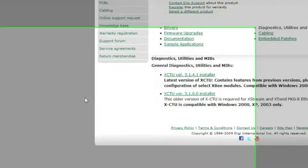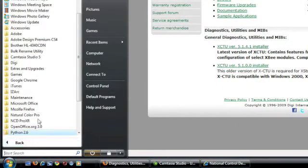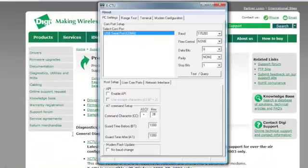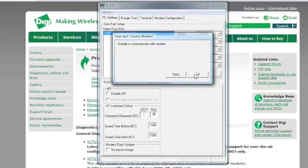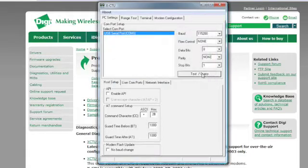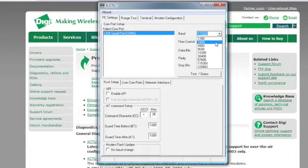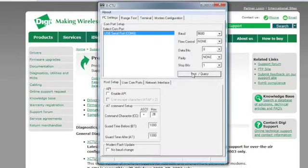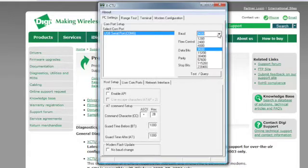Now go down to your start menu and open XCTU. Go to All Programs, then Digi, and choose XCTU. From here we're going to try and find the baud rate — 115.2 is what it should be set at, and it looks like that's not what it's set at. So you'll have to go through each one of these, select it, and choose Test Query. This one's at 9600 — I would try that one second, and if that's not it you'll just have to go through each one and test it individually.